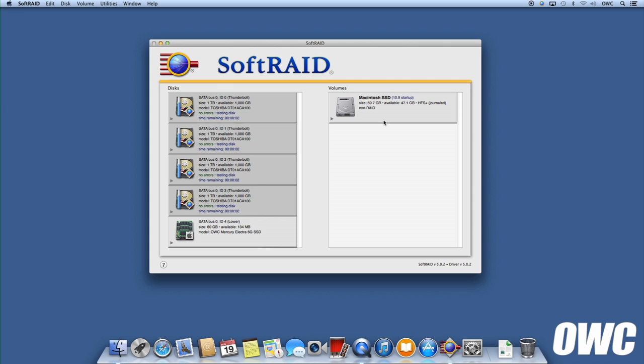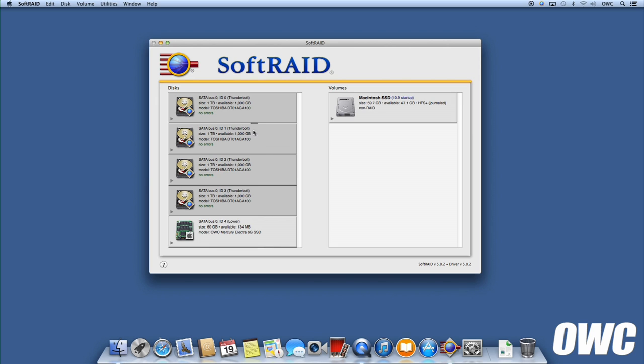Once a drive is initialized and tested, you'll notice that the badge in the lower right corner of the icon changes to a SoftRAID icon. You can now make sure the drives you want to add to the volume are selected, then right-click and select New Volume.